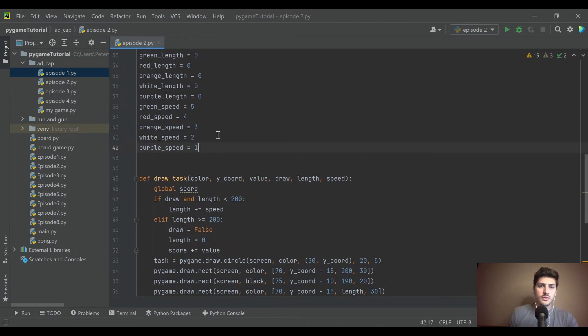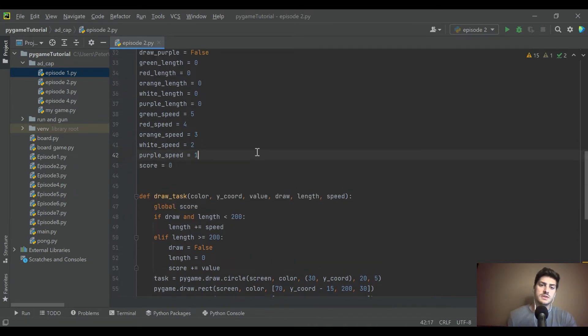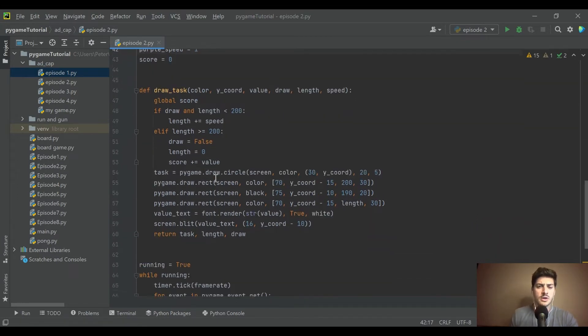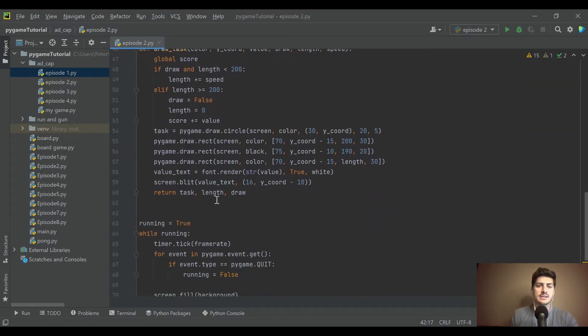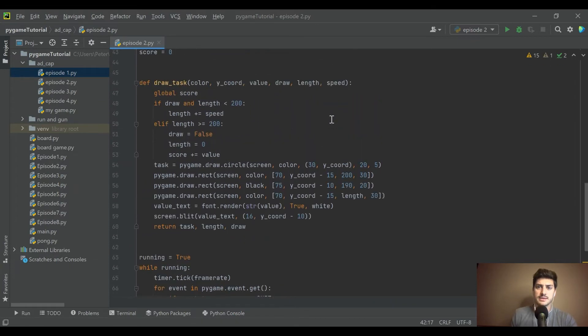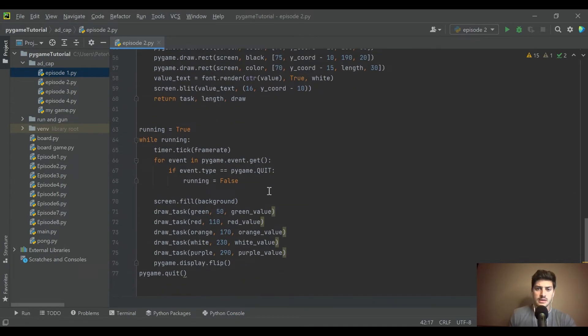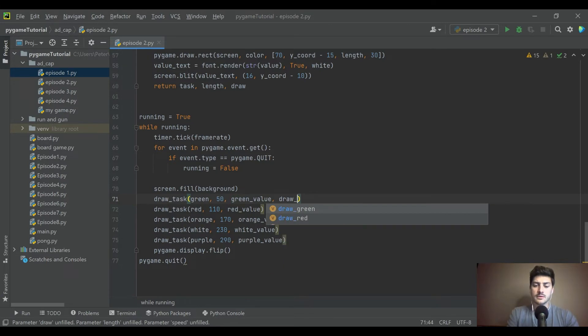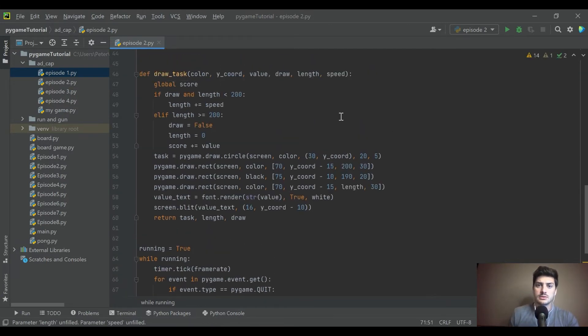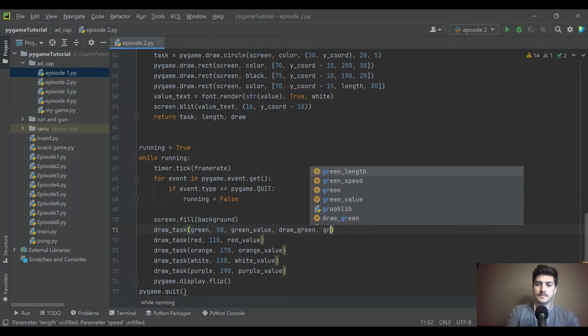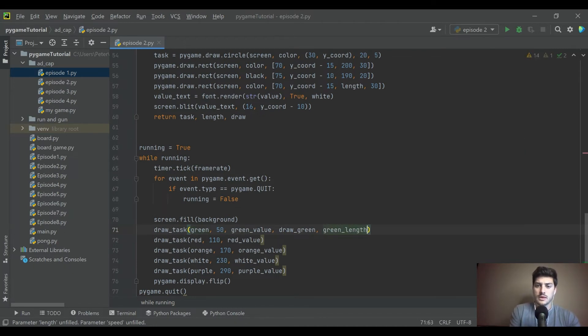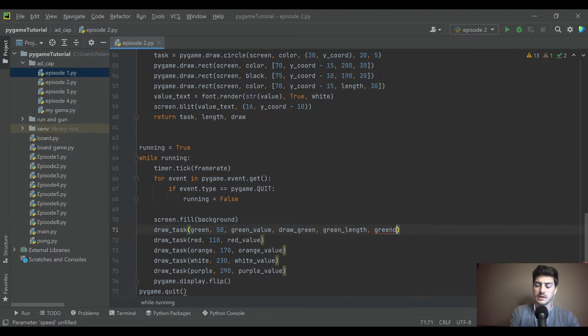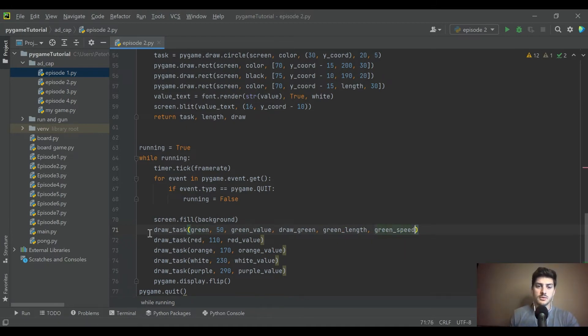And then we want to make a global score. So to start, it's going to be equal to zero. That's going to track your money throughout the game. And then we're returning task length and draw, and we need to pass in those three extra values to all of these. I think it was draw and then it was length and speed.